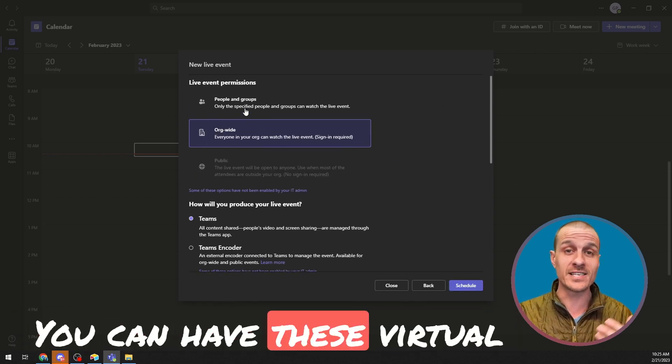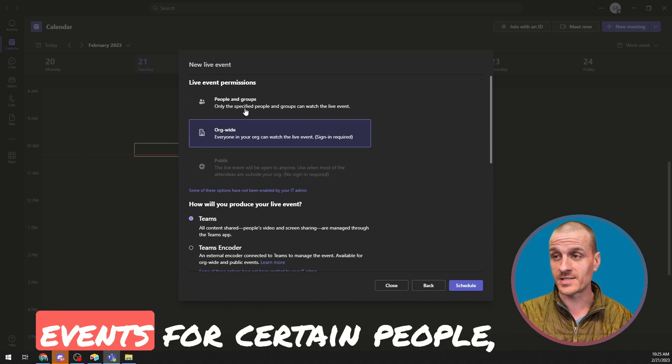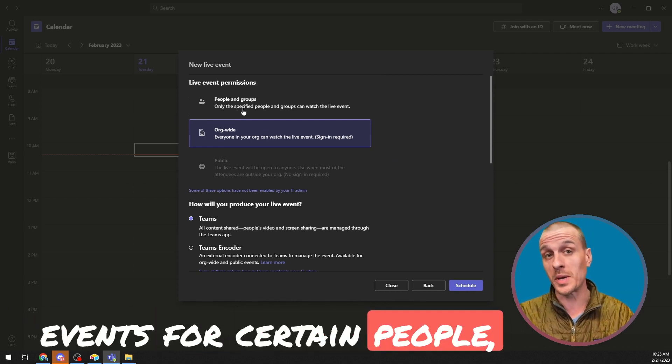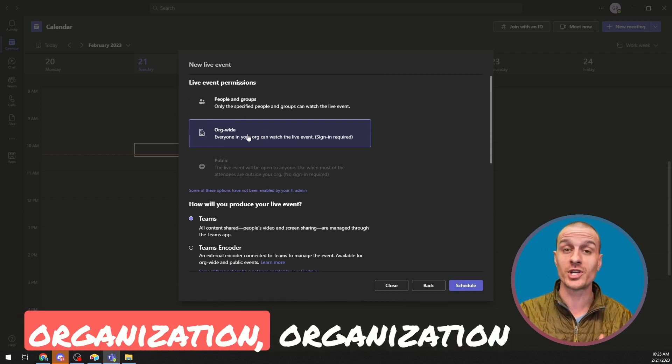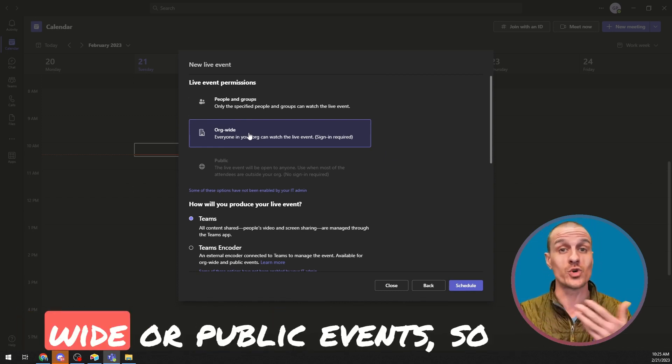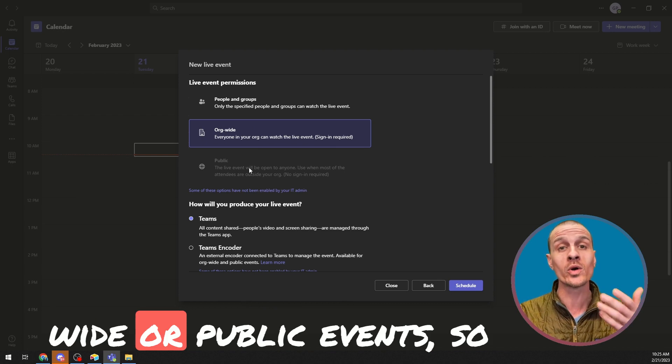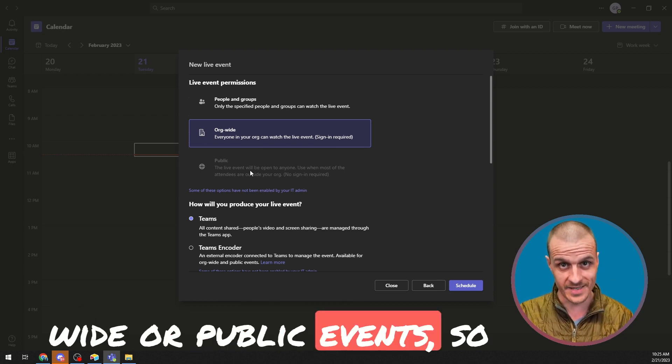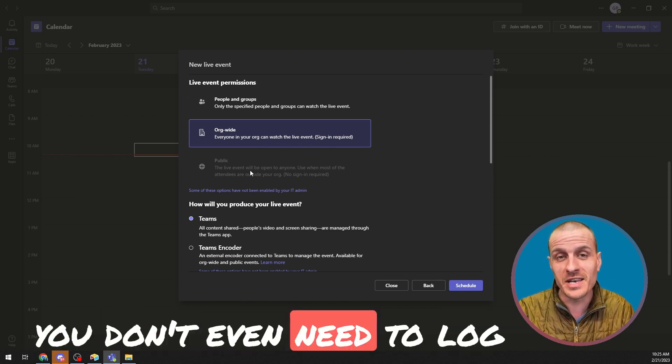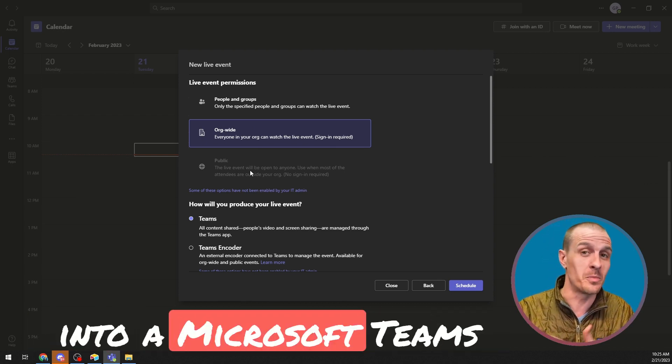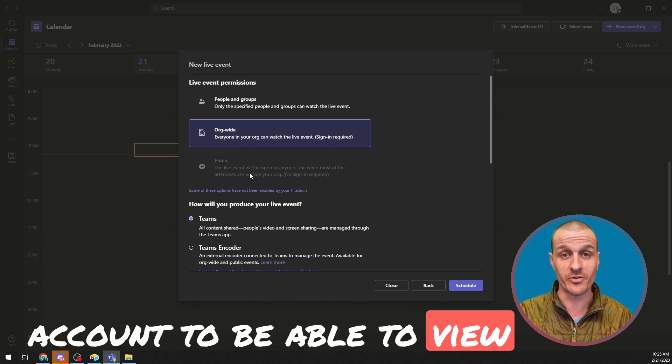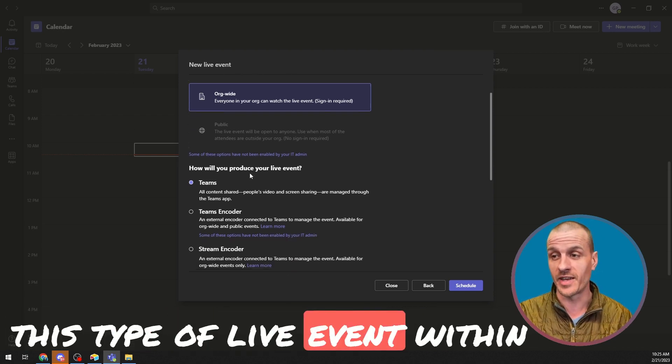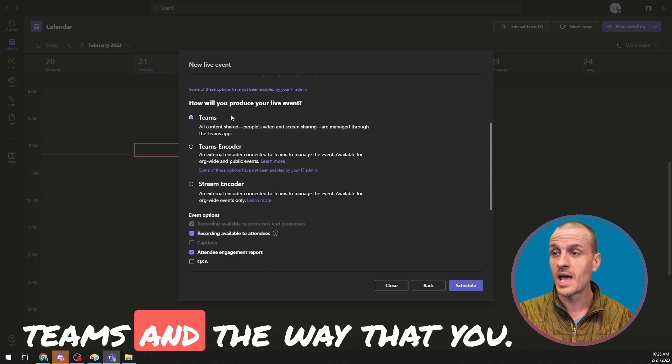You can have these virtual events for certain people, groups within your organization, organization-wide, or public events. So you don't even need to log into a Microsoft Teams account to be able to view this type of live event within Teams.